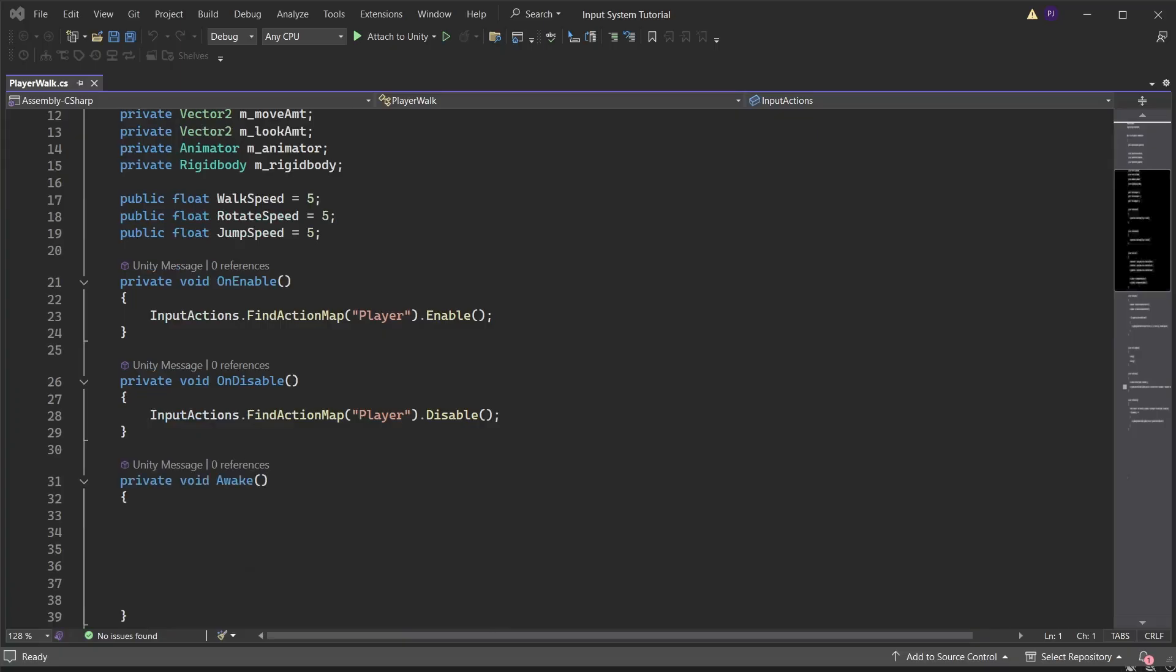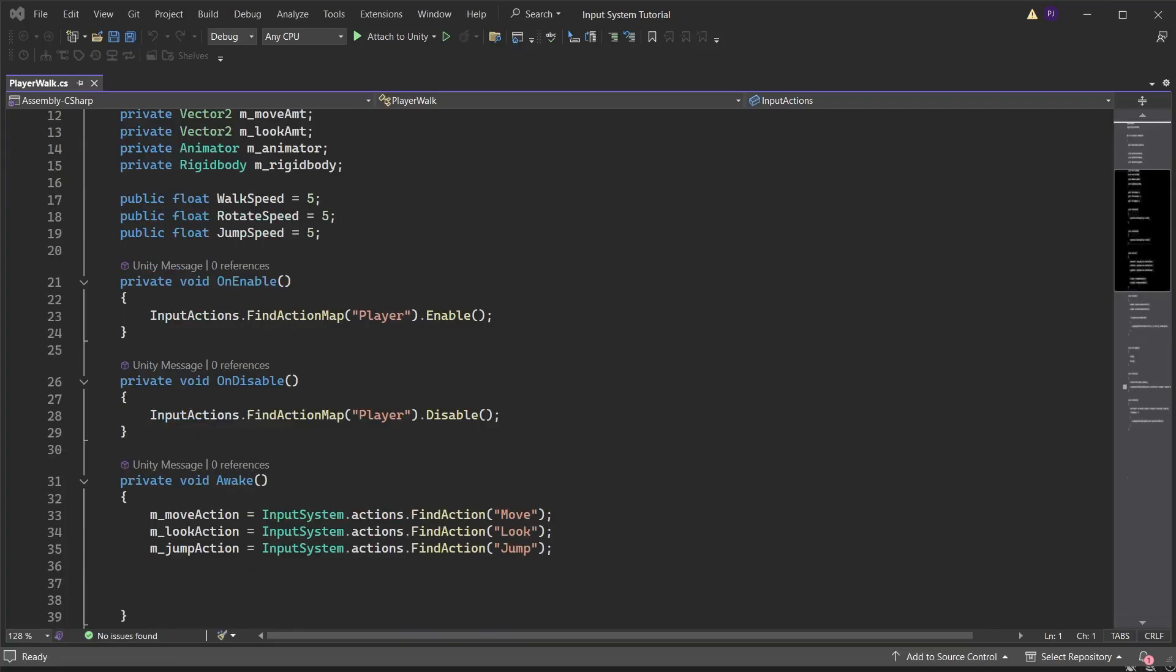In the awake method find the actions using string references for the action names and pass these into the input variables. Then get the animator and rigid body components.